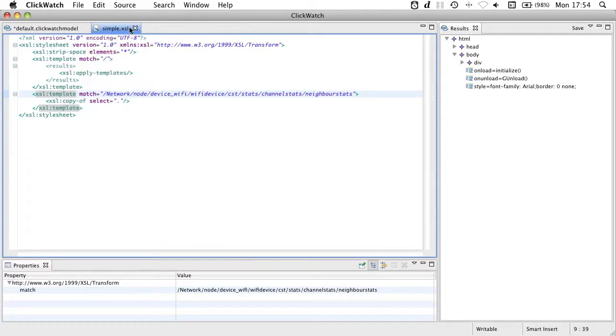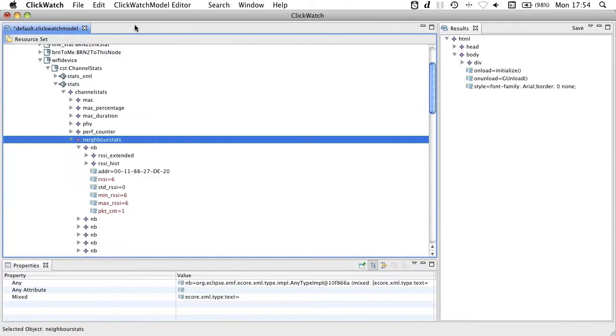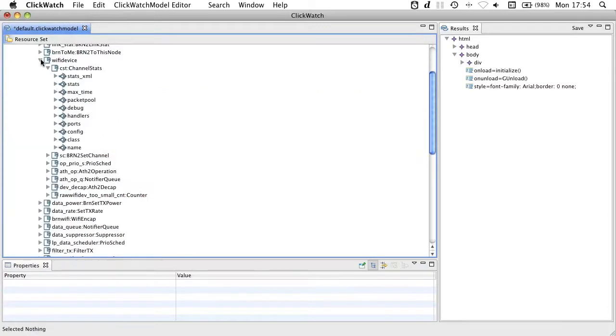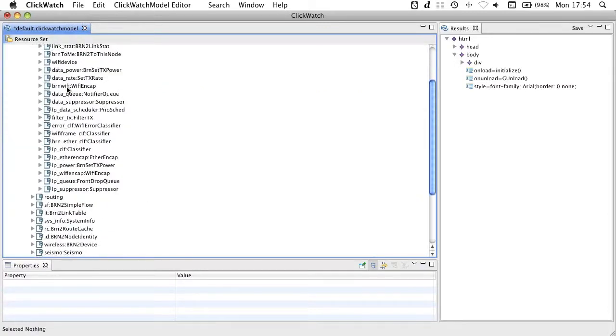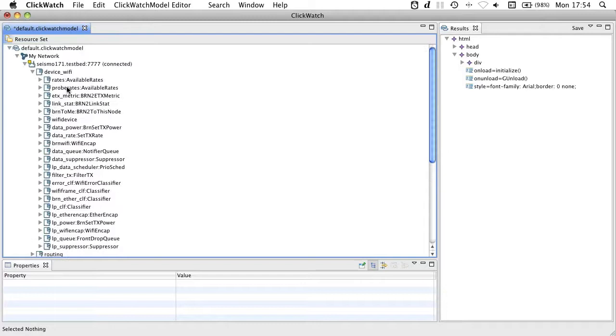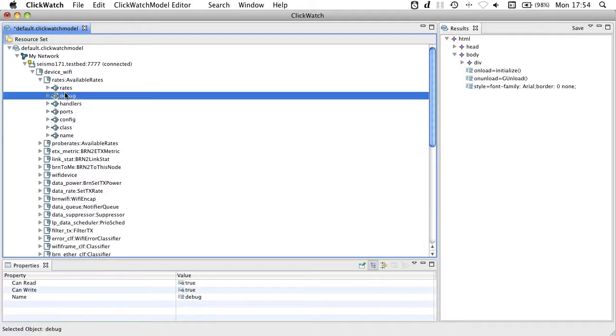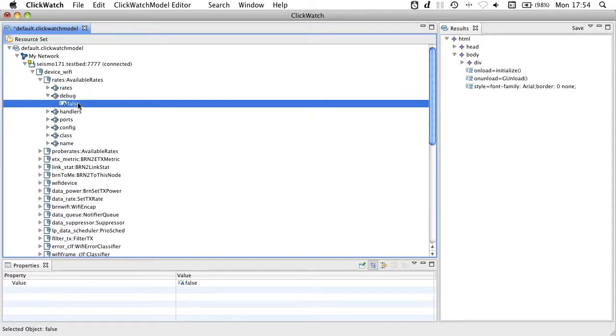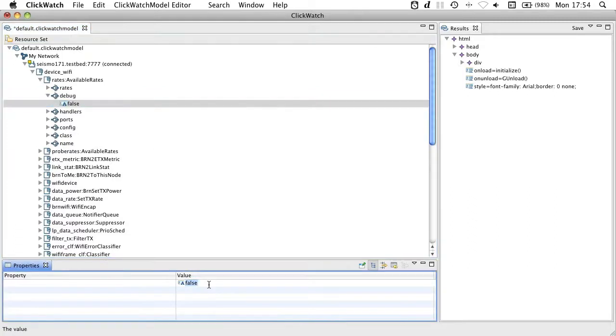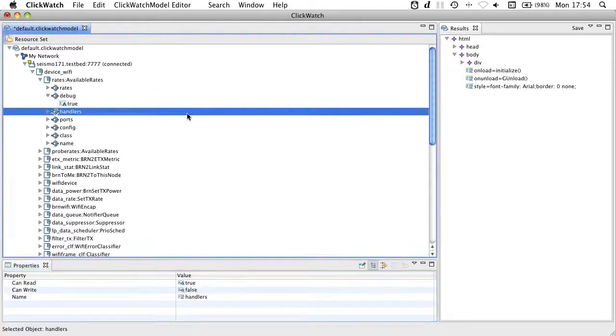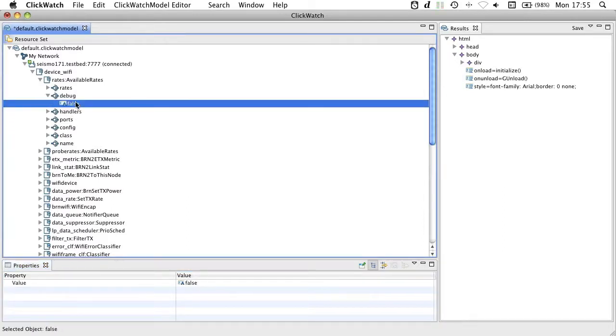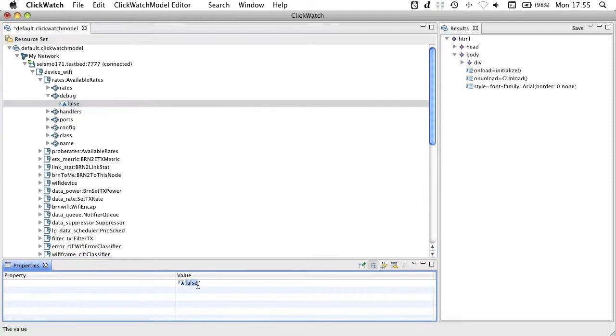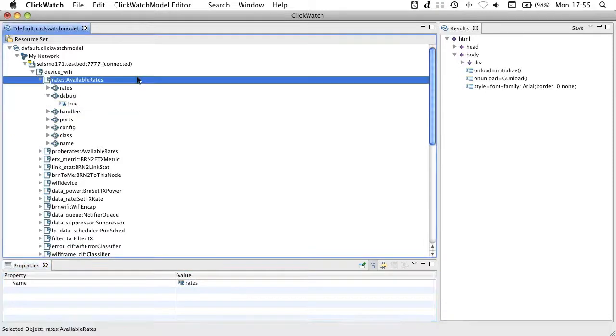There is a last thing I want to show you. You can not only read handlers such as this one here, you can also write handlers. I select here the debug handler in this rates element and I set it to true. This information is then carried into the network and written to the actual handler. This way, ClickWatch allows you to not only read your network but also to modify your network.